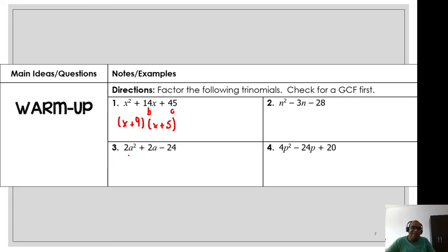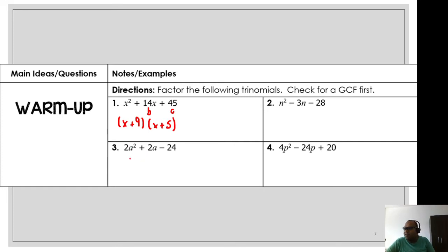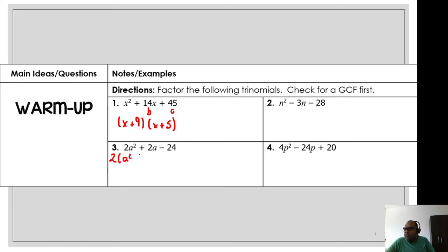Number three: I have a 2 here, so I need to find a GCF first. Always check for a GCF first! Do I have a GCF? Yes — the GCF is 2. The quadratic coefficient in this case is 2, so I factor out 2. That leaves a² inside, and divide everything by 2.